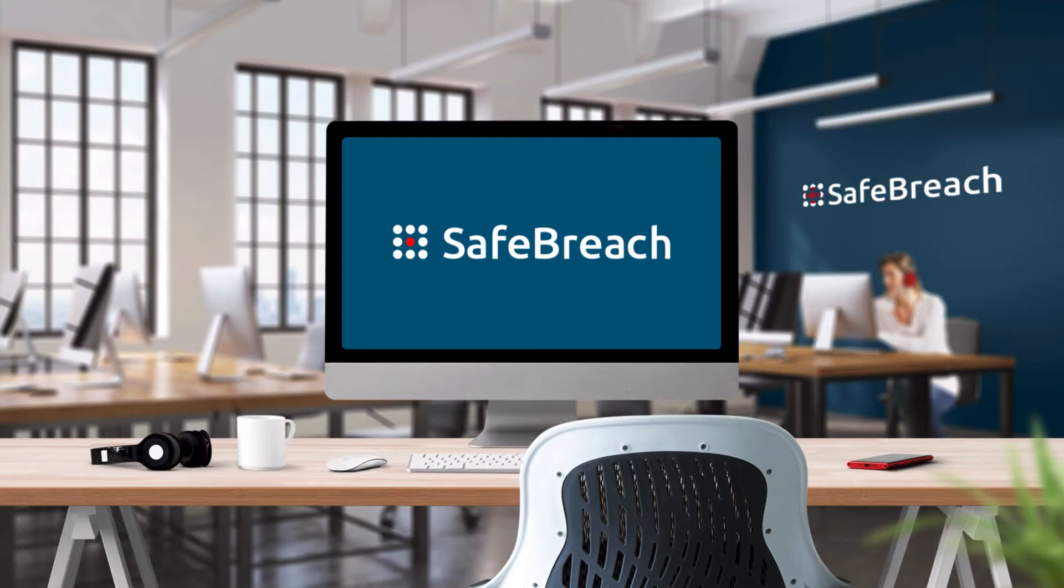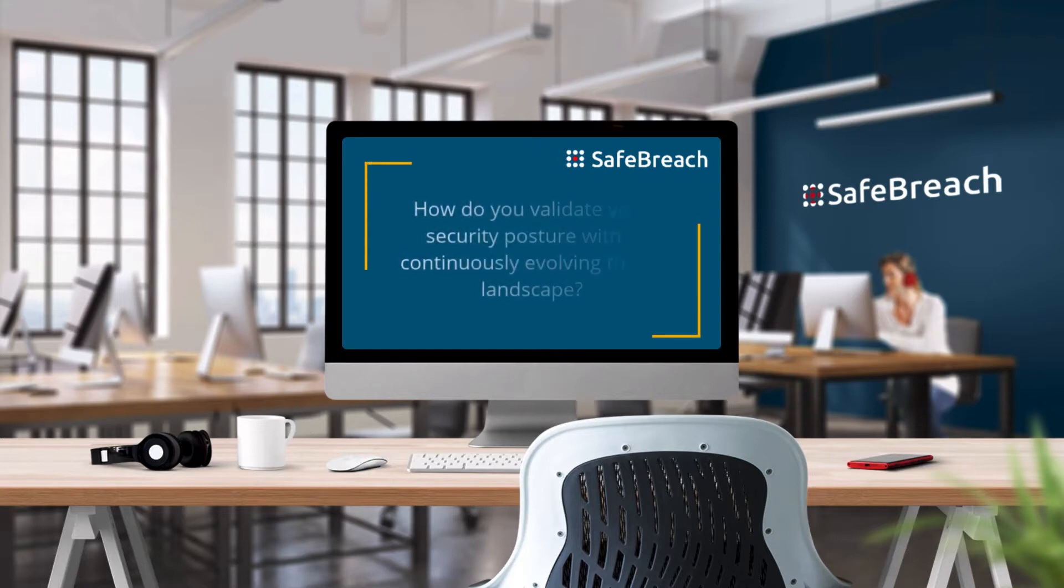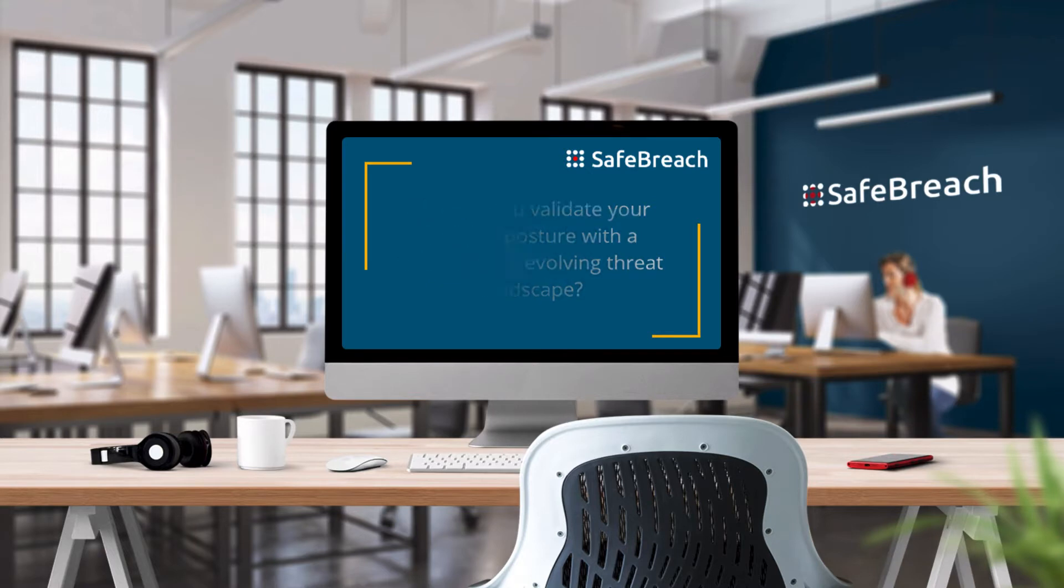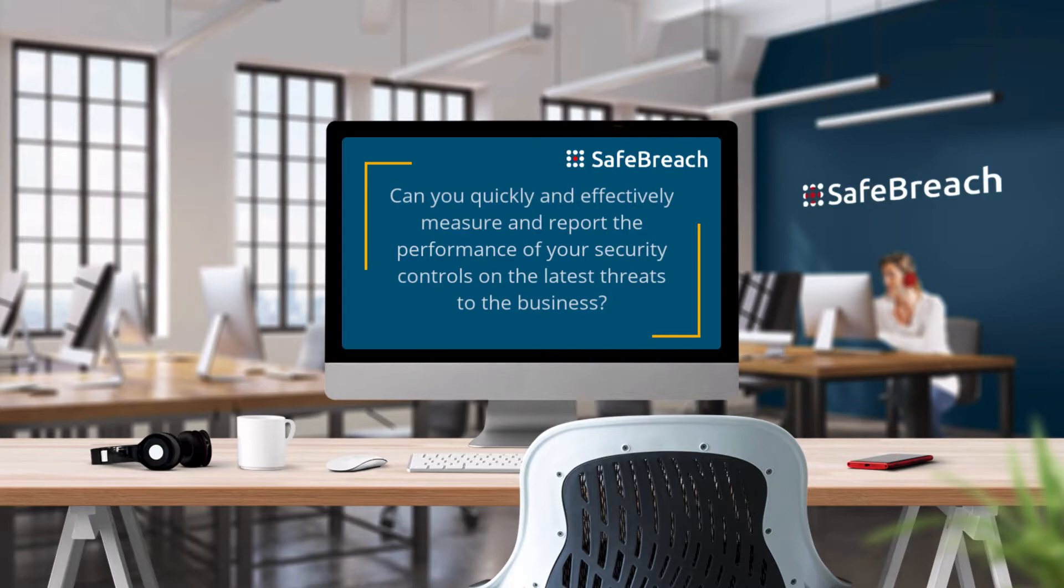As the enterprise threat landscape is continuously evolving, security teams are tasked to quickly and effectively validate the organization's security posture against the latest threats. But do you have the data and visibility into the performance of all your controls to report in a meaningful way to your executives?